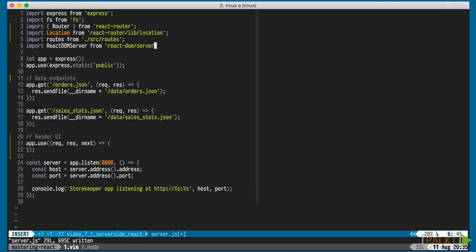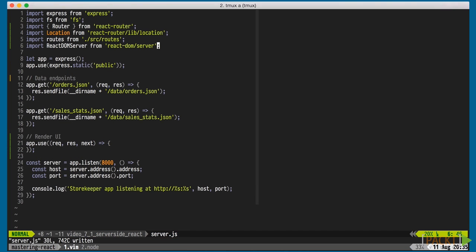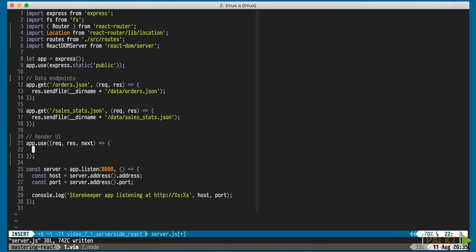We'll import the main pieces from React Router, as well as our routes and React Server renderer.